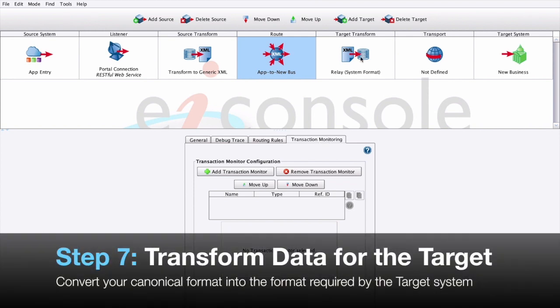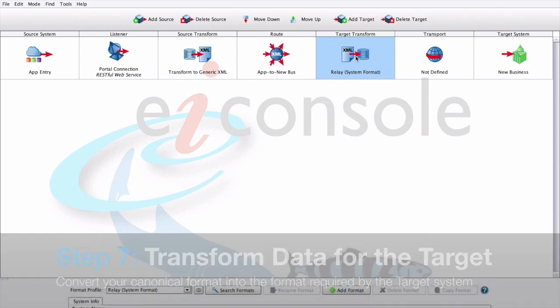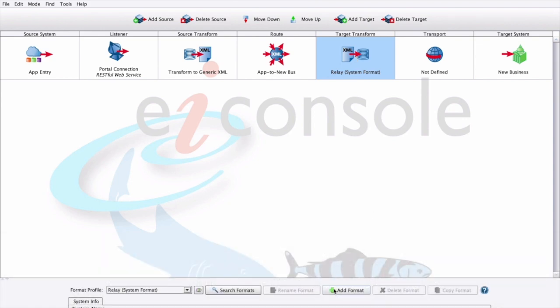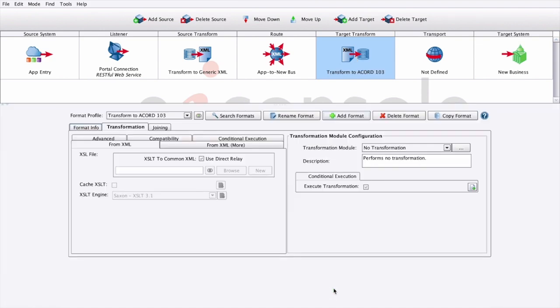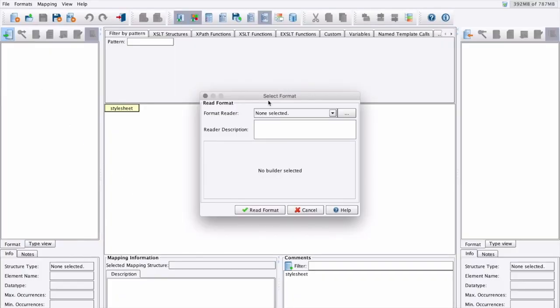At step seven, we'll transform our canonical format to the data format specifically required by the target. We can add another format here. And then we can define our logical transformation here on the left-hand side, again using that same data mapper tool from before. We'll start our mapping by reading in our source format on the left-hand side.